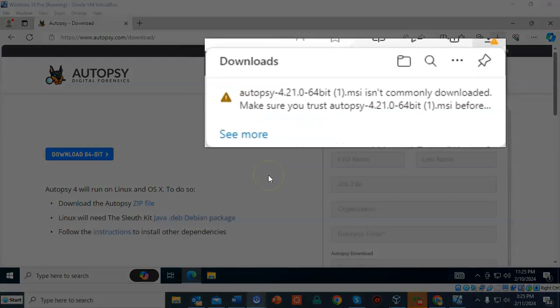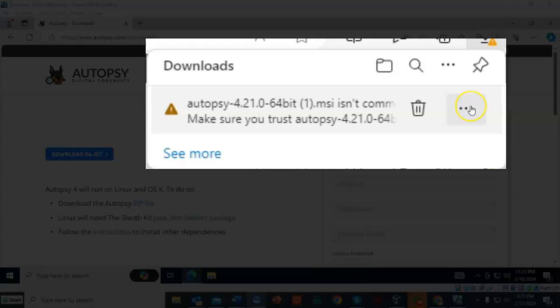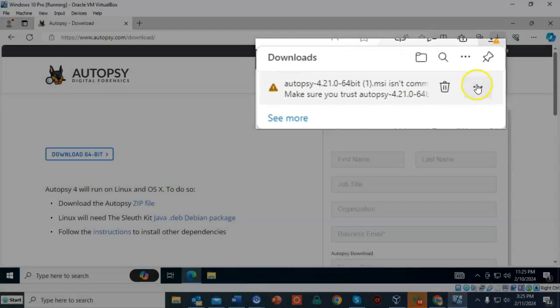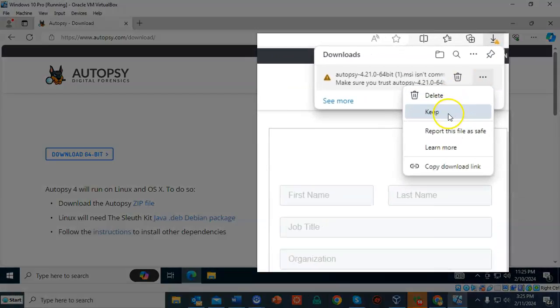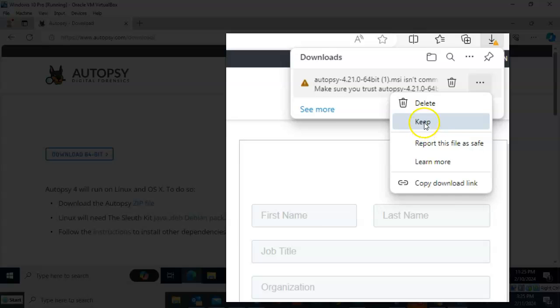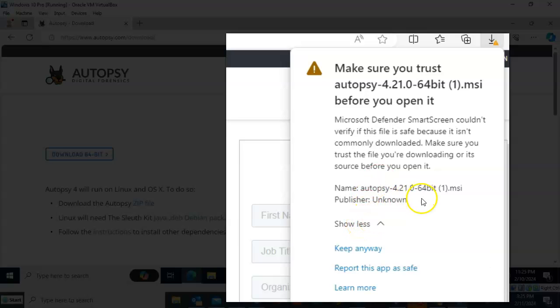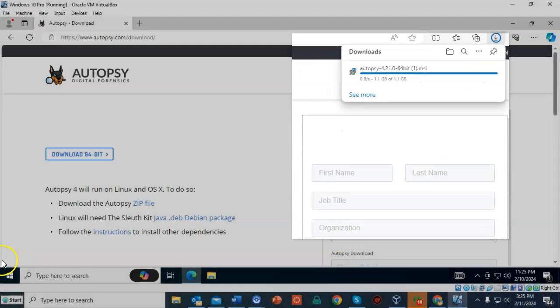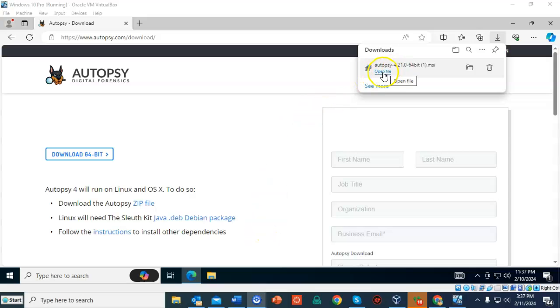Once the download is complete, you'll notice that your Windows 10 operating system is going to complain. So you're going to have to go up here and go to more actions. You're going to want to keep the certificate. And again, Windows is going to try to stop you from doing this. You have to go down here on this next screen and click on where it says show more, and then you have to select keep anyway. And once Windows 10 gets done complaining, we can go ahead and just open the file to begin the installation.